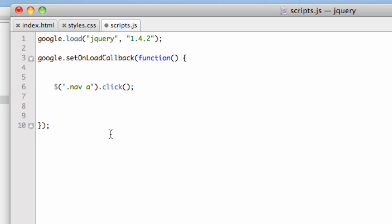That's going to be a function. Pay attention here and make sure you don't have syntax errors because it gets confusing. We write the word function, then open and close parentheses, then open and close curly braces. Between the two curly braces, you can drop a line—that's how I keep things clean. Now we write what happens.